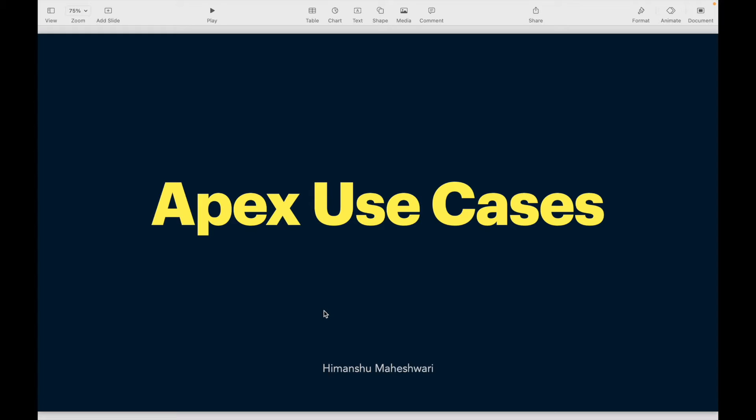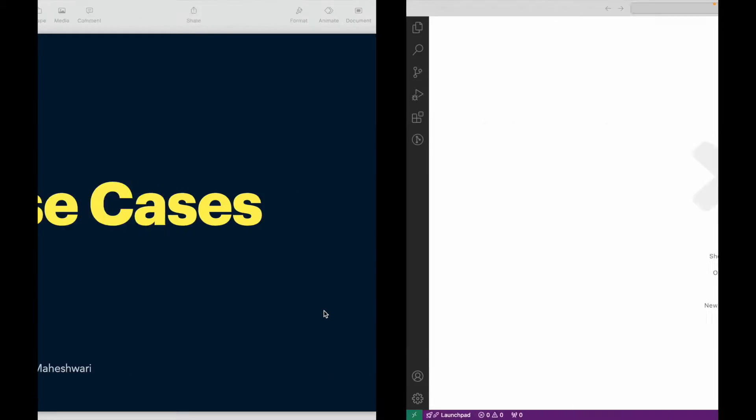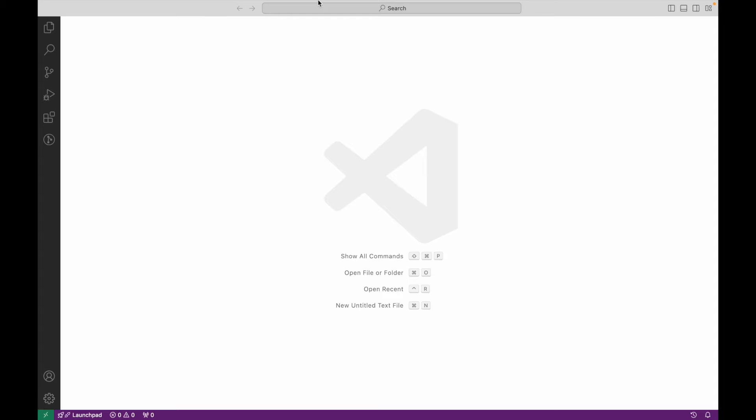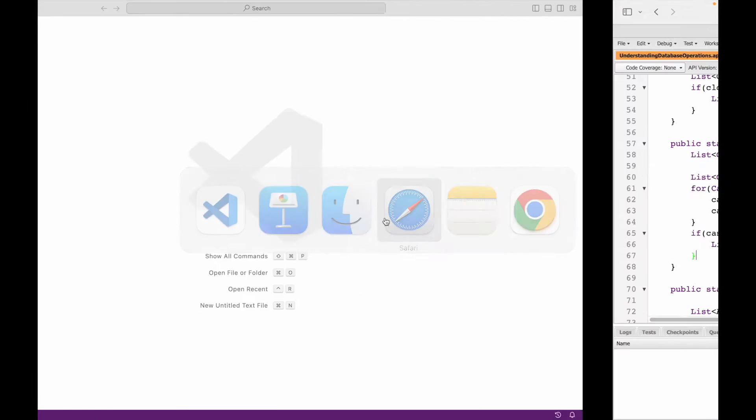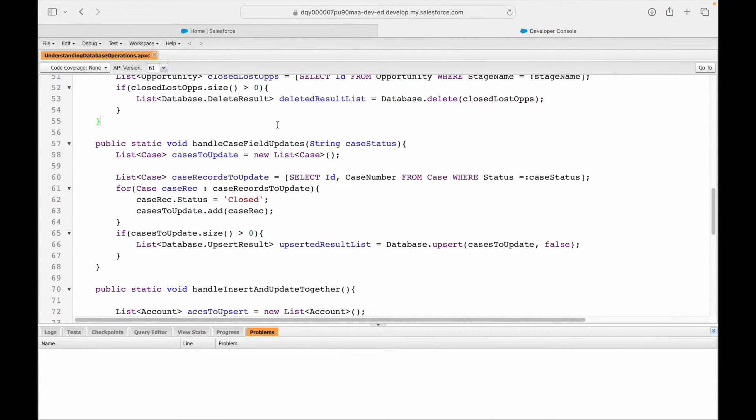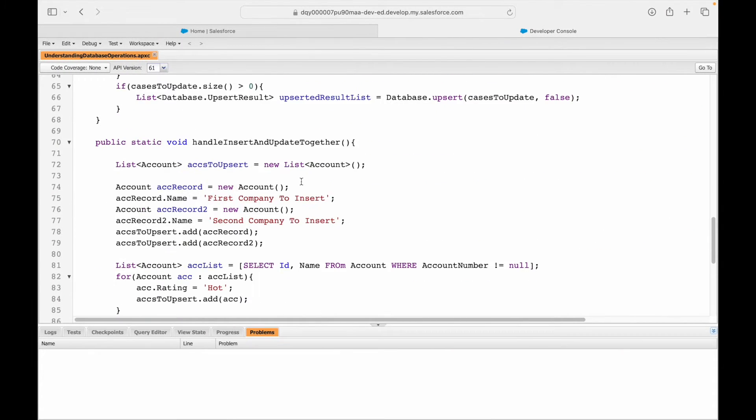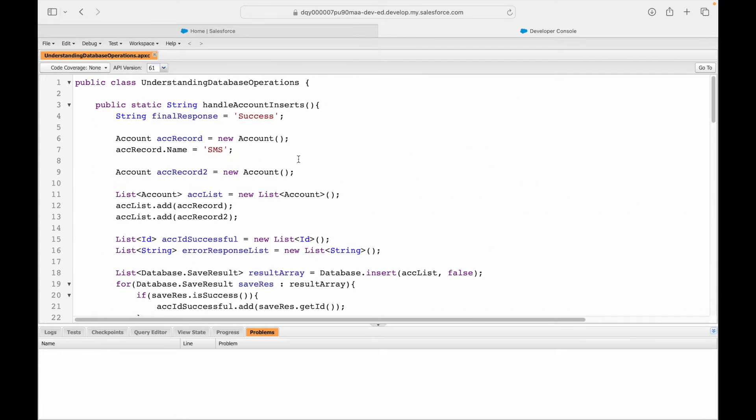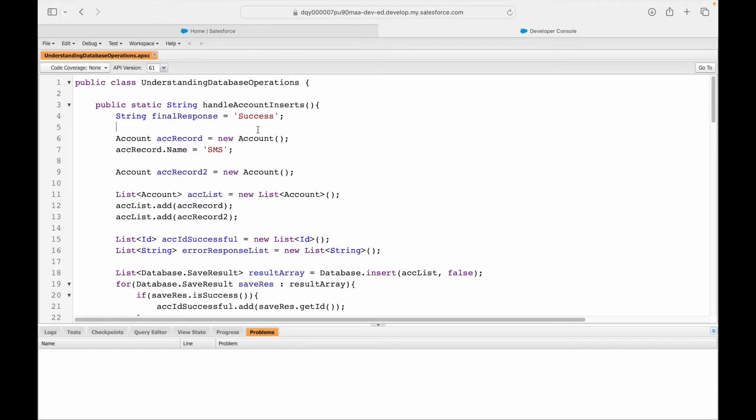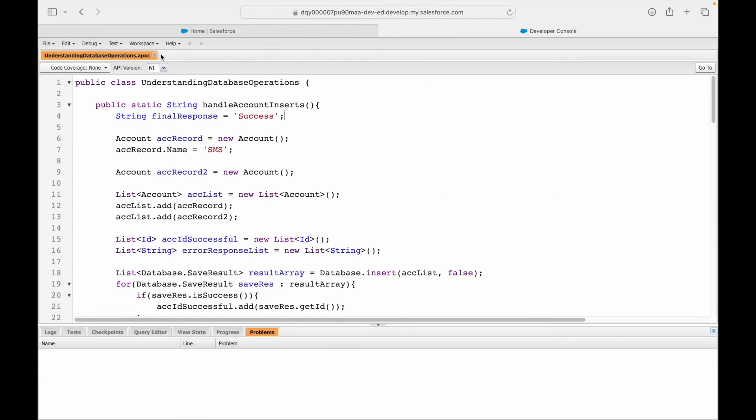We'll start with super easy ones and then jump into intermediate and advanced ones. There will be 30 use cases, one per video. For these Apex use cases, I'm planning not to use the Salesforce Developer Console. Ideally, all development connected to version control or multiple orgs should be done on Visual Studio Code.